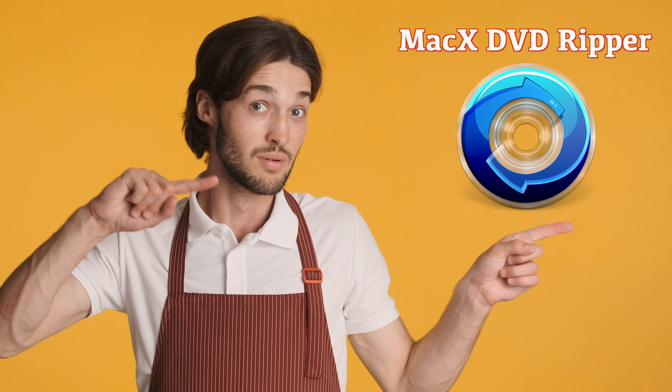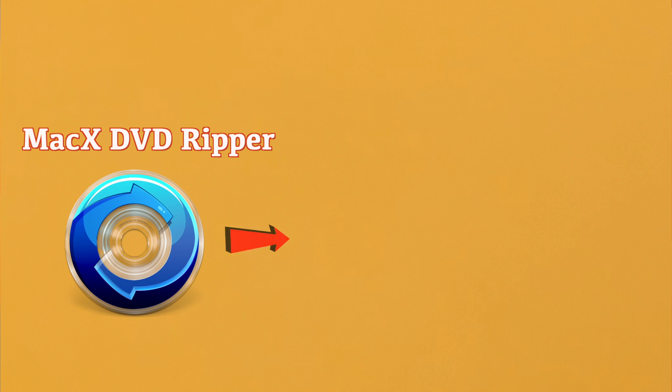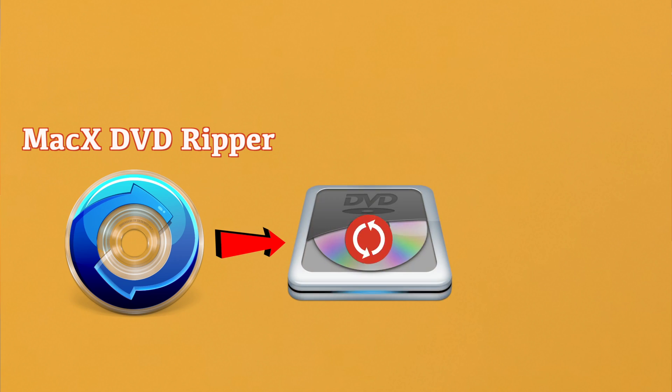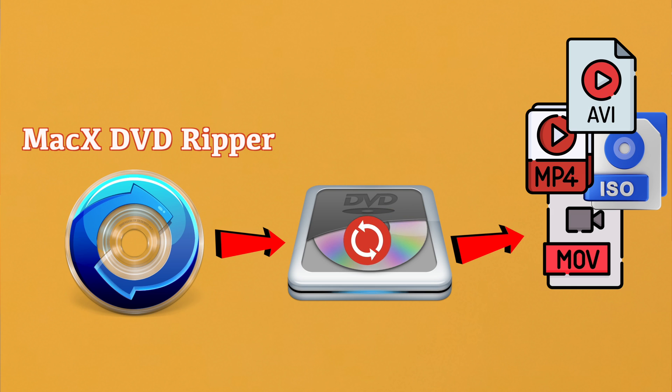Looking for a reliable way to rip your DVD collection to digital formats? Today we're checking out MacX DVD Ripper Pro, a powerful tool designed to convert DVDs into various video formats quickly and easily. But is it worth your money?